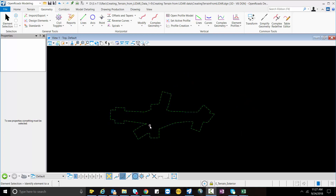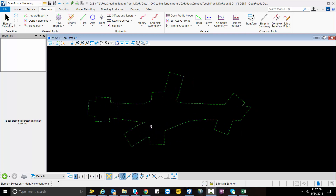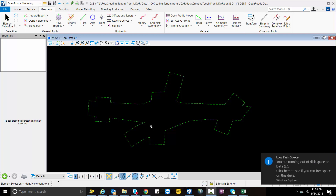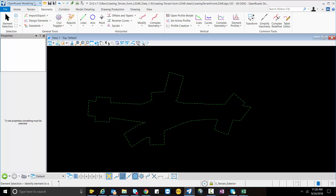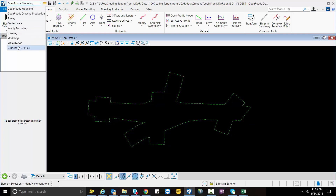Hello everyone. Today I will demonstrate the interoperability between reality modeling and OpenRoads modeling inside OpenRoads Designer. I will show an example using large point cloud data. I will also create a terrain model from the LiDAR data, then clip it, reference it, and export it to our project-specific file.